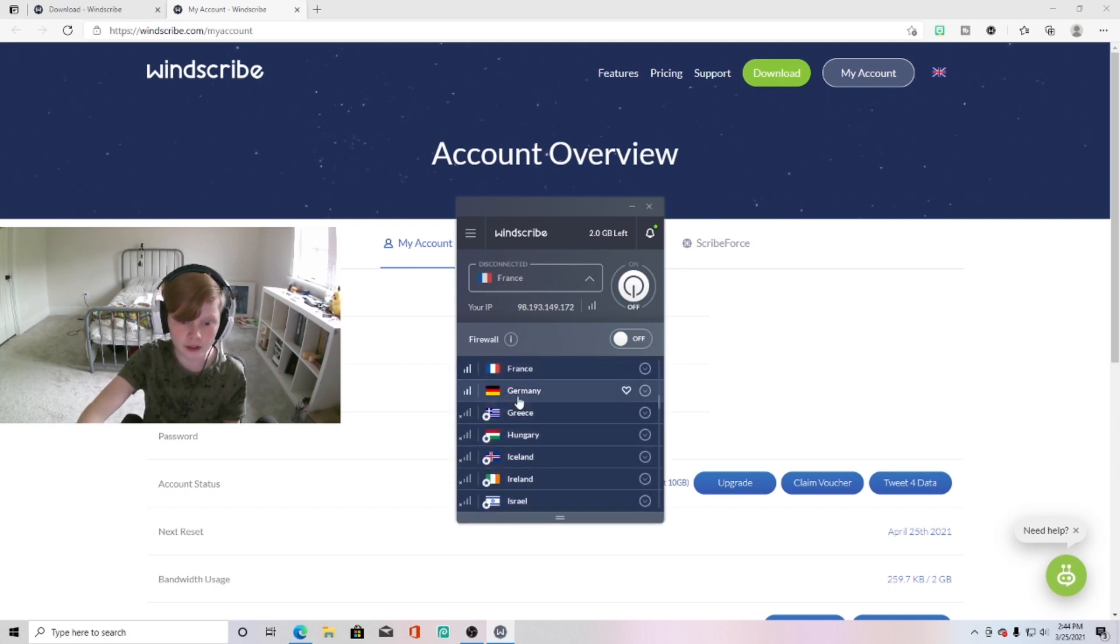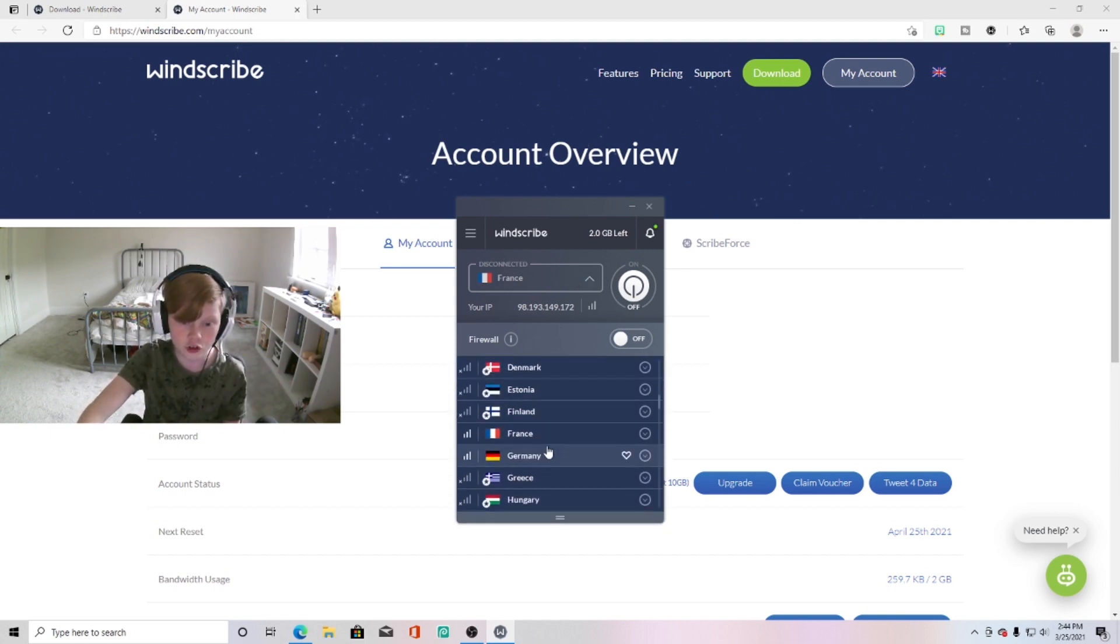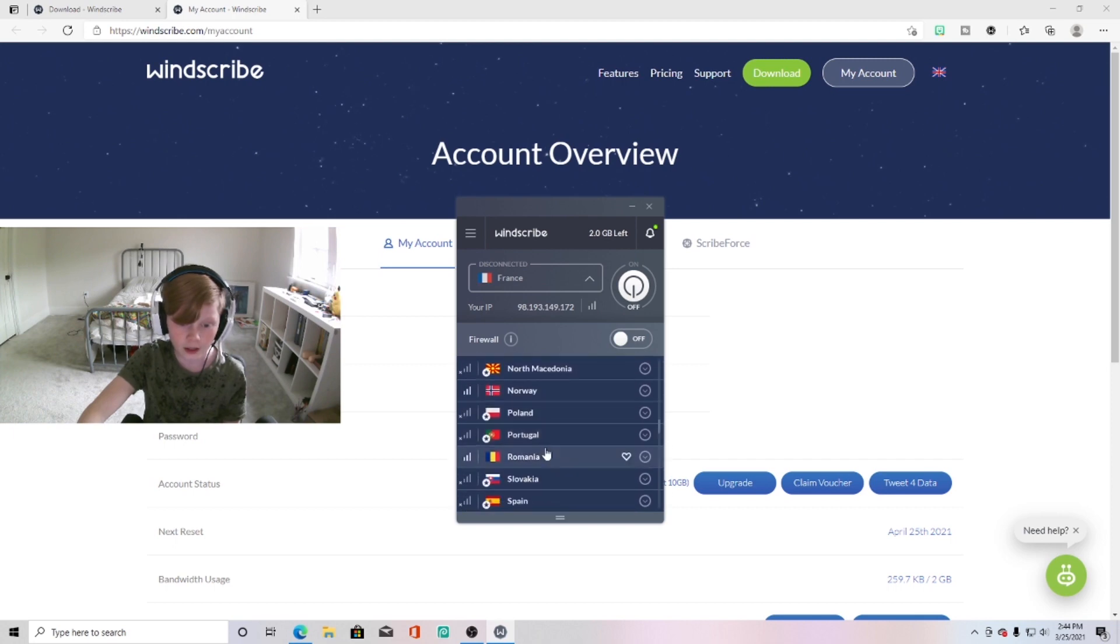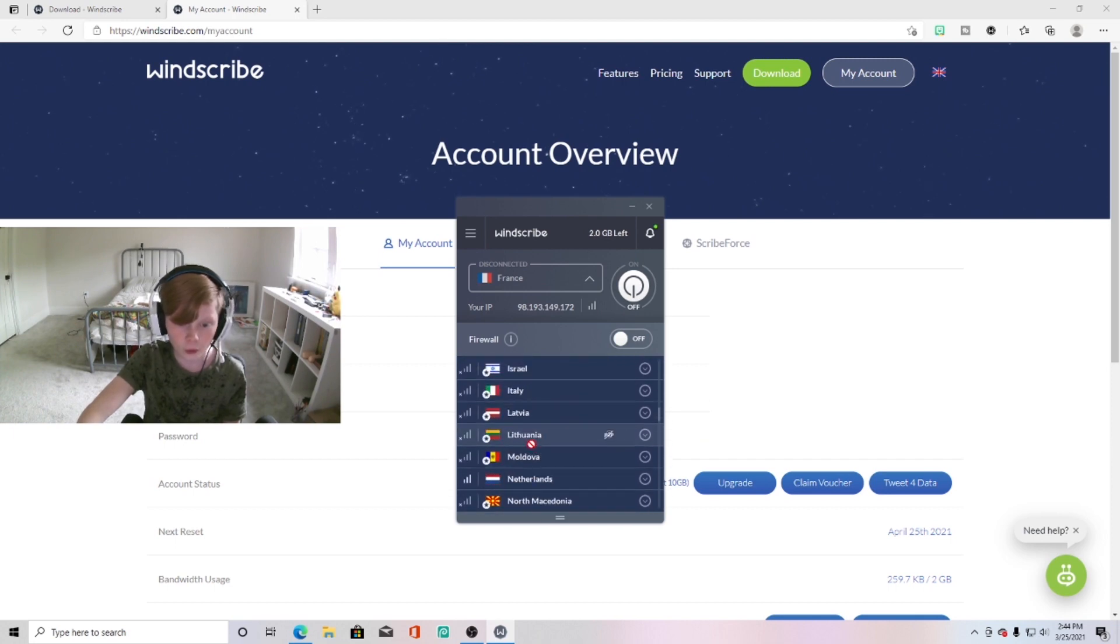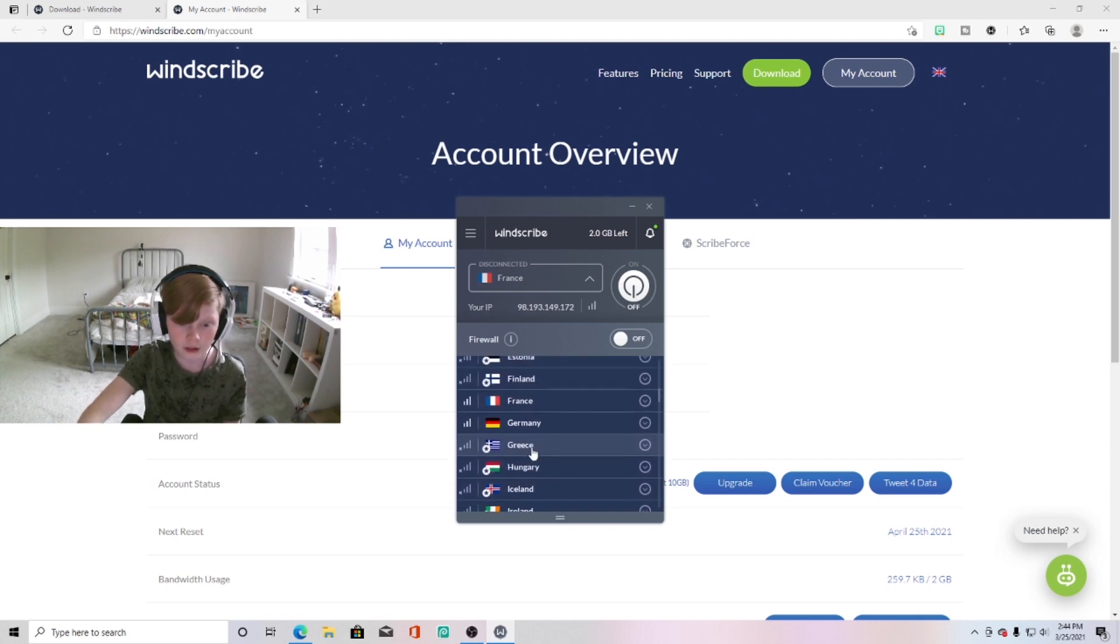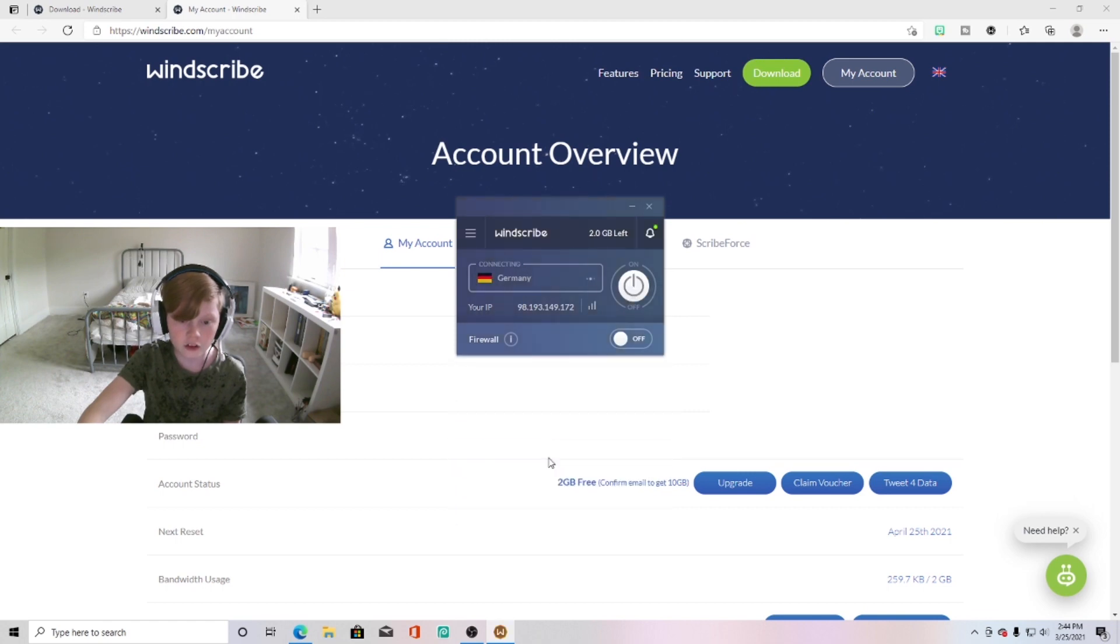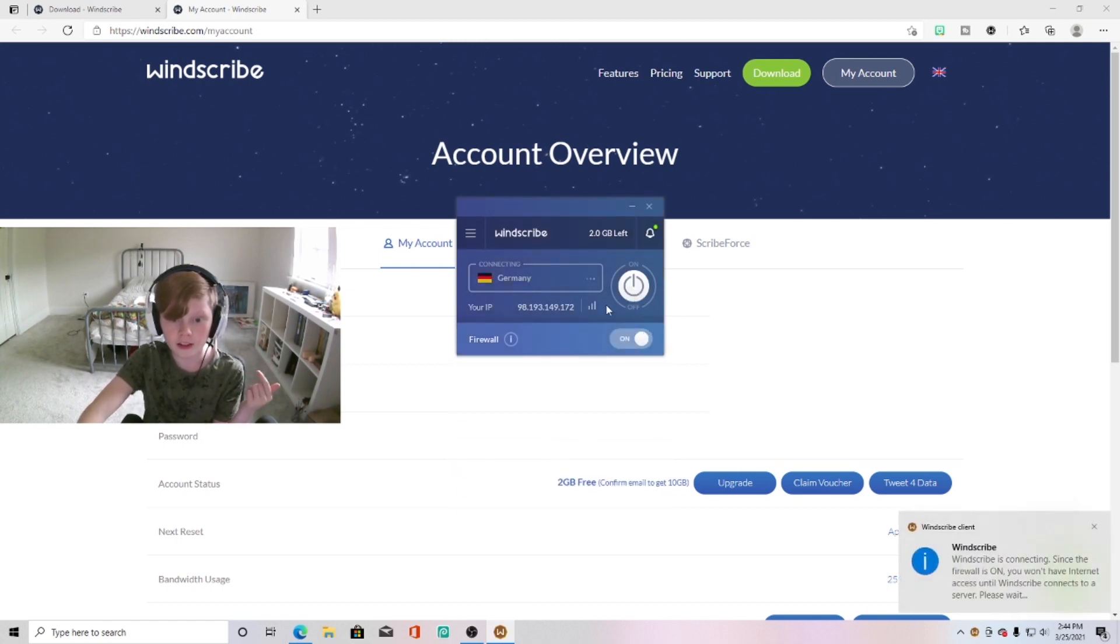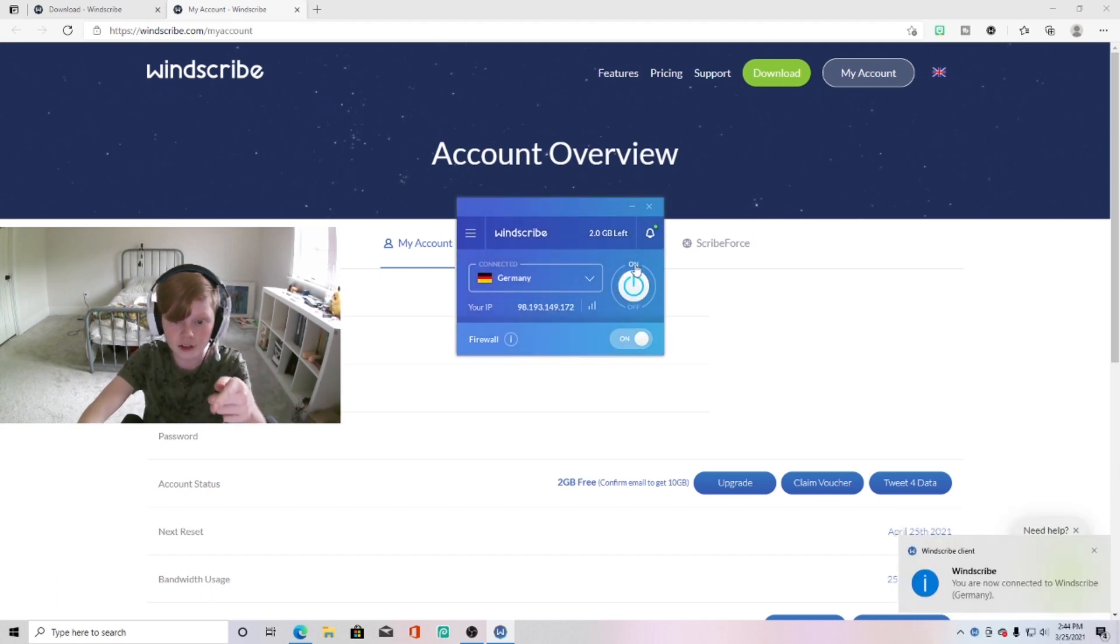Basically what you want to do—there's premium like Greece, but you got France, Germany, let's see, you got Romania, Norway. So what looks good to me, I'll connect to Germany.